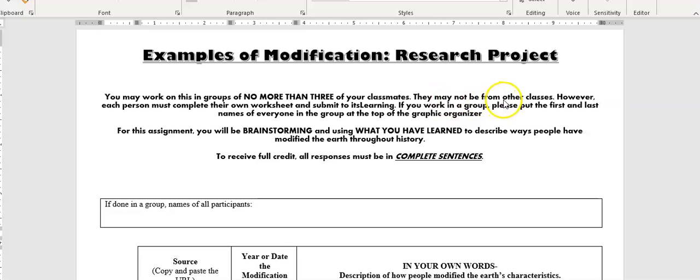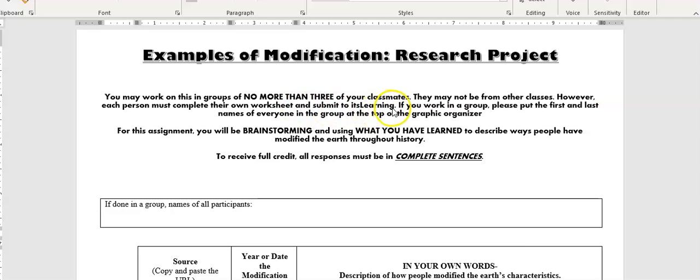They may not be from other classes. However, each person must complete their own worksheet and submit it to its learning. If you're working in a group of three, the three of you can have exactly the same answers, but each of you has to submit your own answers to its learning.